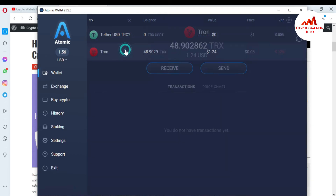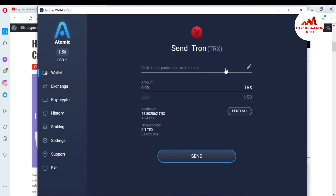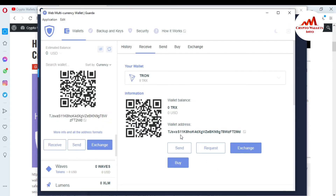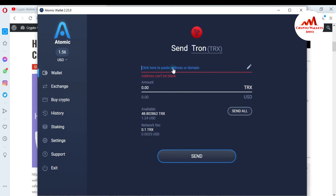I need to search for TRX. You can see the TRX wallet is open — there are two options: receive and send. If you want to deposit into the Atomic wallet, click receive. But in this video I'm going to send an amount from my Atomic wallet to my Guarda wallet, so I'll click on Send, then click Paste.